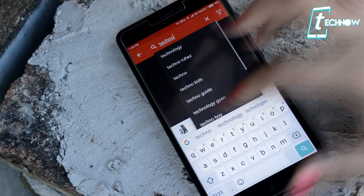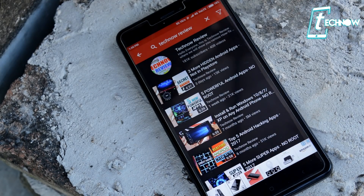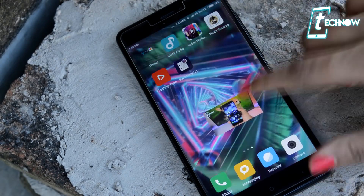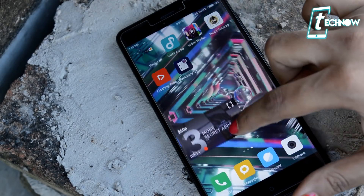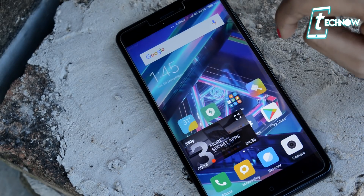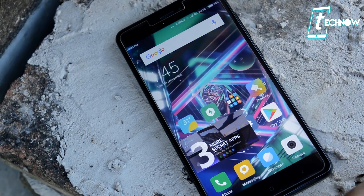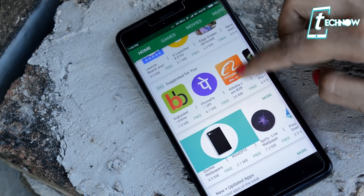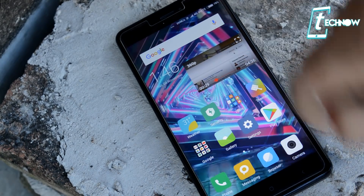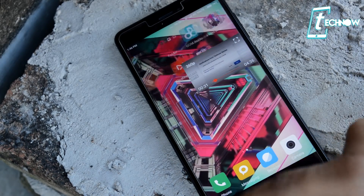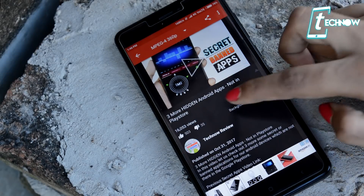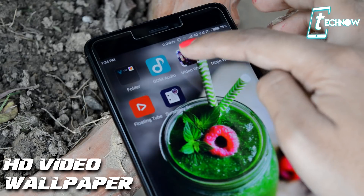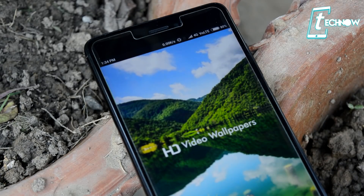Coming up next is Float Tube. With Float Tube, you can get access to the picture-in-picture feature on your Android. The app has a very simple UI — just search the channel you want to watch, tap on the video, tap on the pop-up icon, and it will pop up the video. You can get back to your home screen and watch the video while using other applications. You can drag it anywhere, resize the video, and also play the audio in the background if you just want to listen without watching.